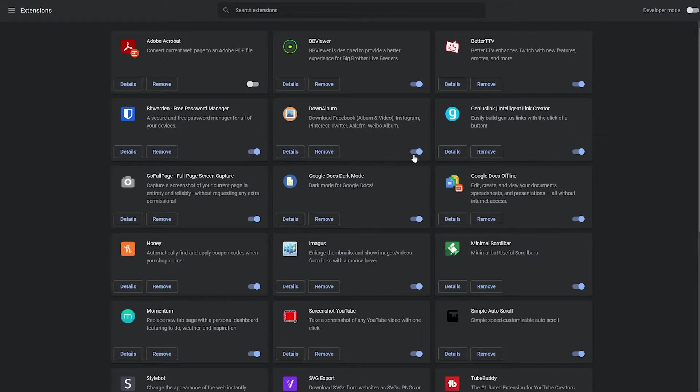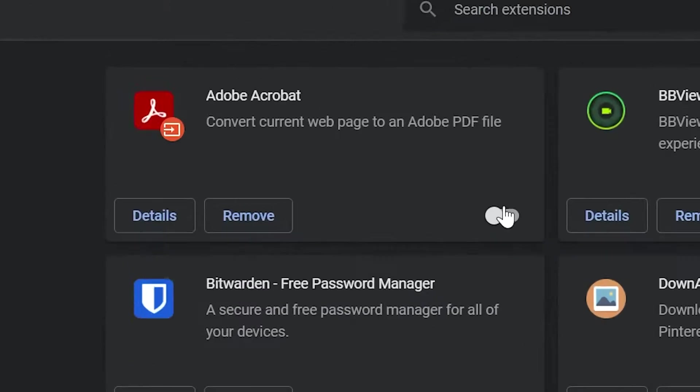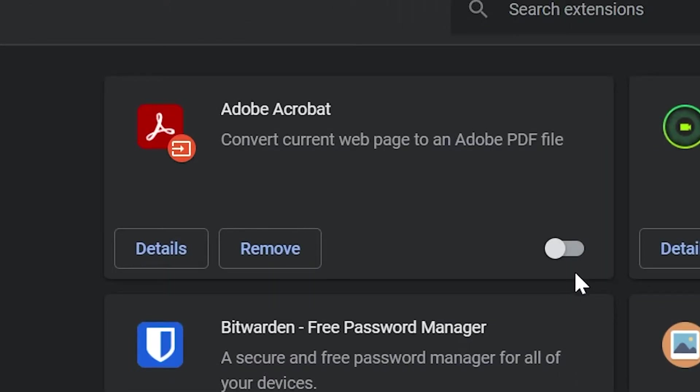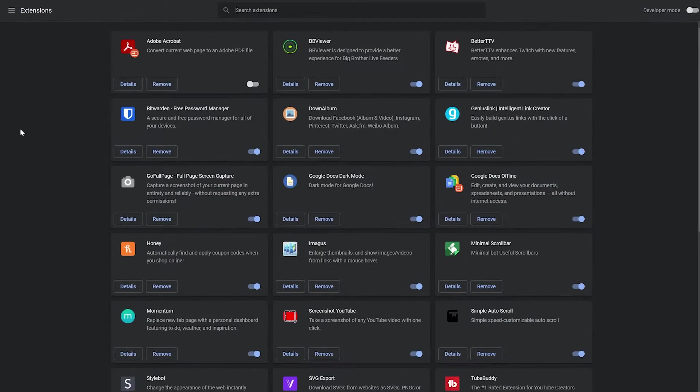From here, we can toggle extensions on and off simply by pressing this little button. And if you want, you can completely remove one by pressing remove. We recommend toggling each extension off one by one, checking the site after each to see if it's now accessible.